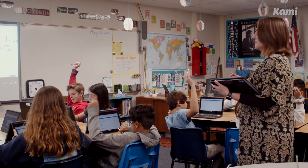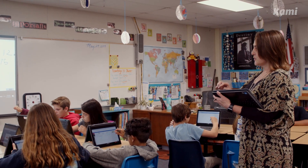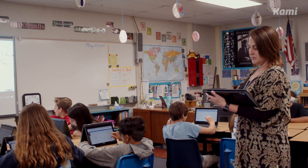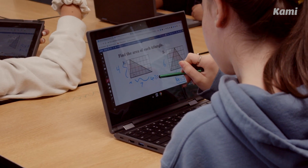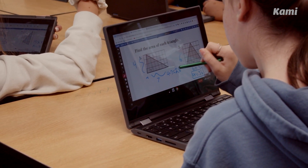With the PDF and the use of Kami, I can assign a worksheet and put it on Google Classroom. Students are able to annotate directly on the PDF, and I was able to see their work from home — look at their work and grade their work.